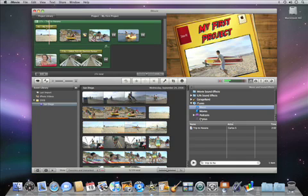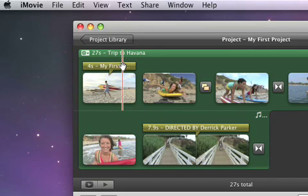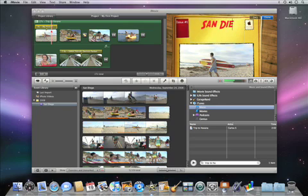In the project window, you'll see that iMovie added titles and transitions to your movie. To change the title from the default text to your own, just select it in the project window. Then, in the viewer, double click on the title and type in your own.